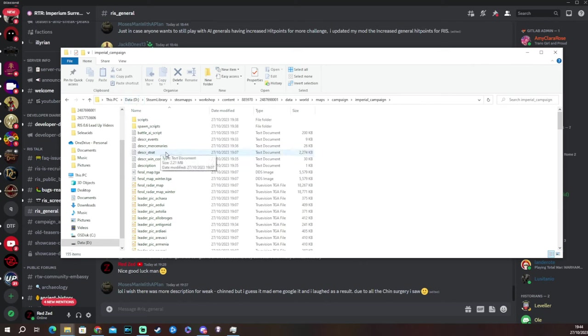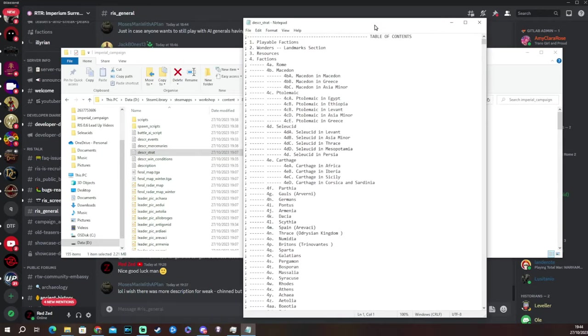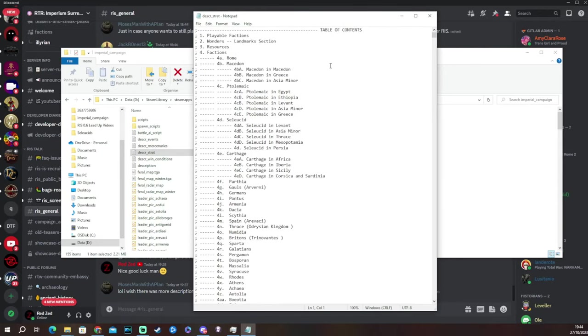Then we are going to go to this file here, this text document, descr_strat here. I'm going to drag that across when it loads in. Normally takes a little bit of time to load in because it's quite a large faction.